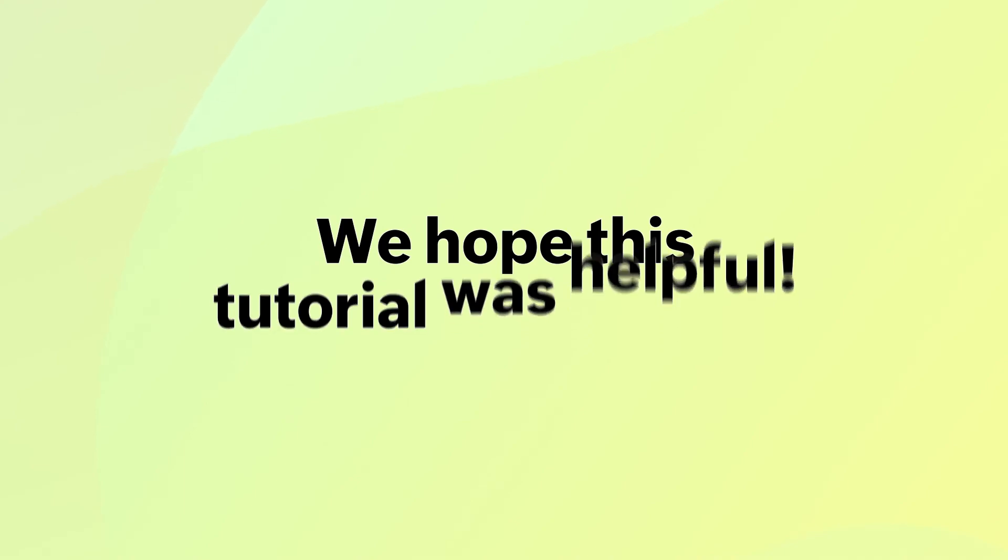We hope this tutorial was helpful. If you have any questions or feedback, feel free to leave your comments below and check out more videos from Zoho Mail here.